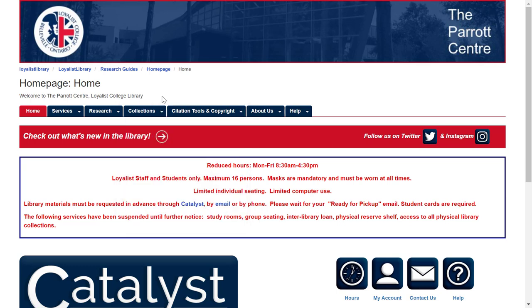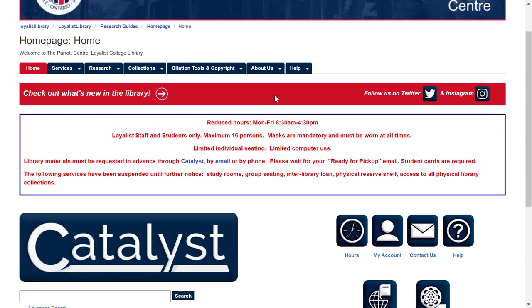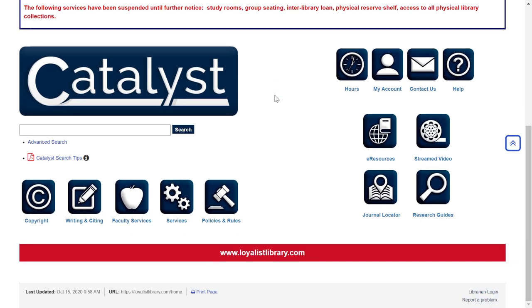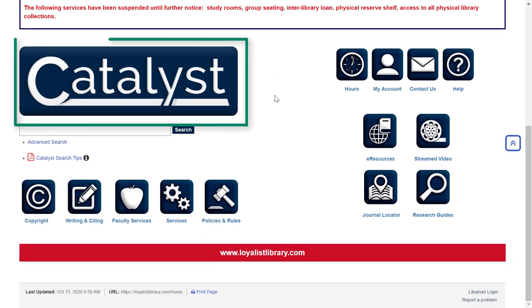Take some time to explore the different tabs and see what we have to offer. Scrolling down the page, we see several buttons and a search box. This search box is Catalyst, the library's discovery tool.